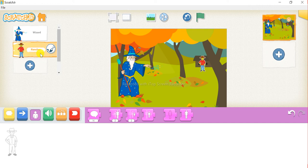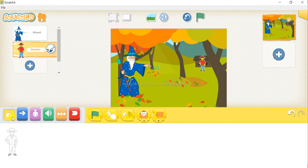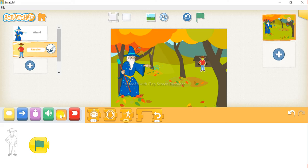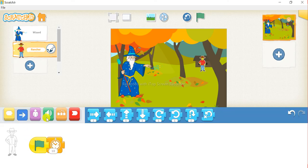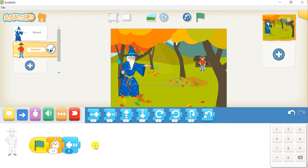First, click on this yellow button and drag the first block here in the coding area. Then click on this orange button and drag the first block — the wait block — and let it be 10. Next, click on this blue button and drag the second block. Click on the little value and change it to 2.